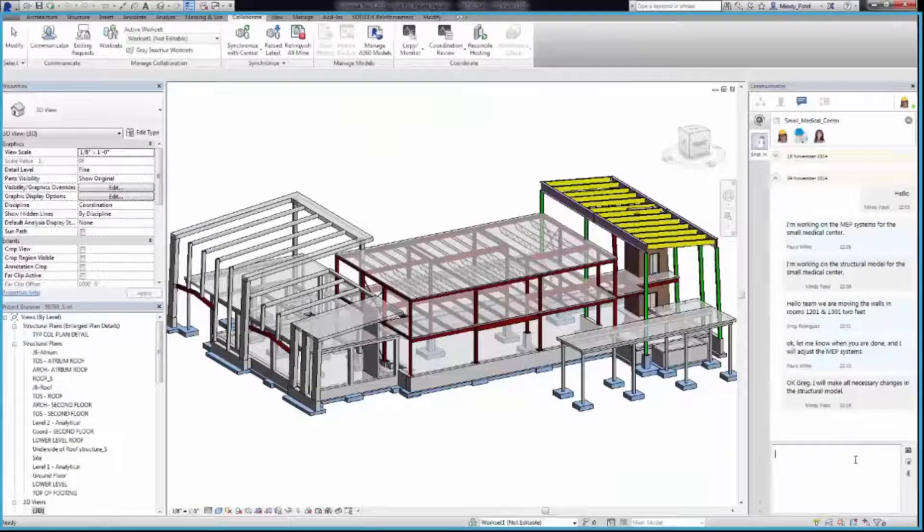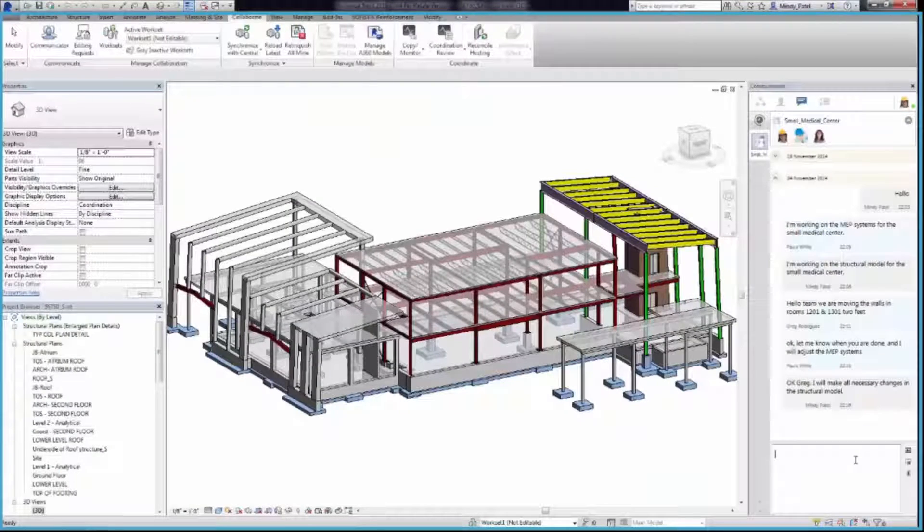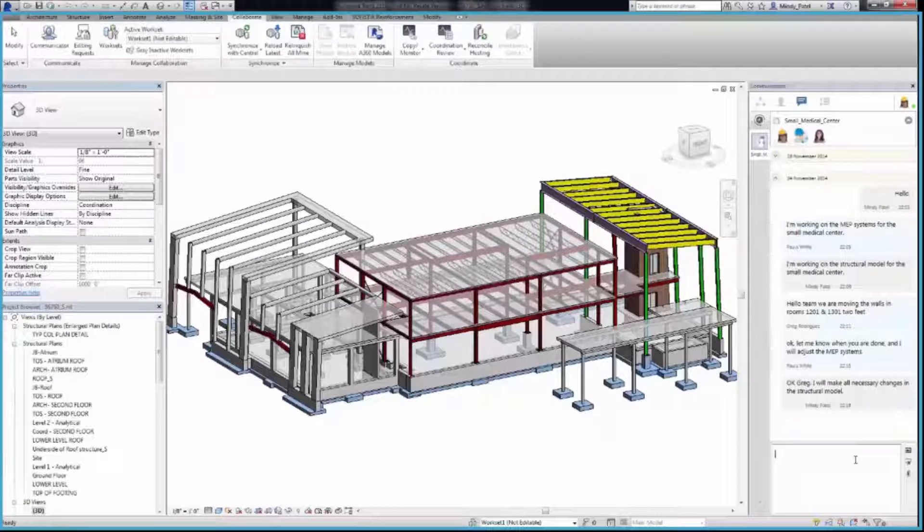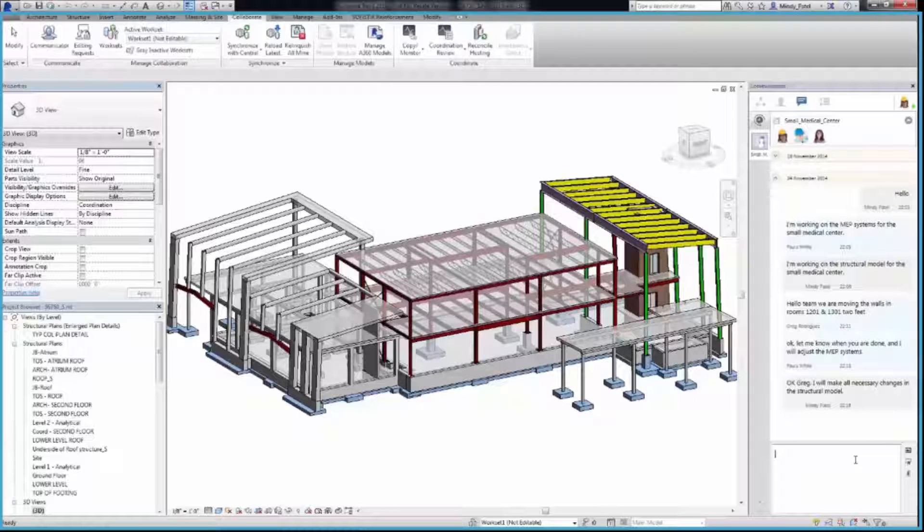The Structural engineer saw the message that the walls have been moved and can now confirm that the changes have been uploaded to the cloud.